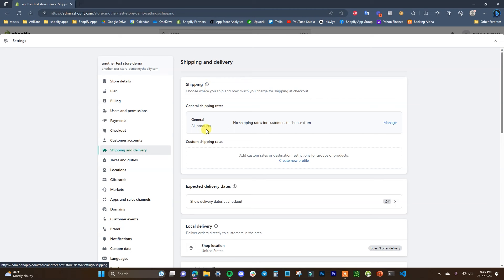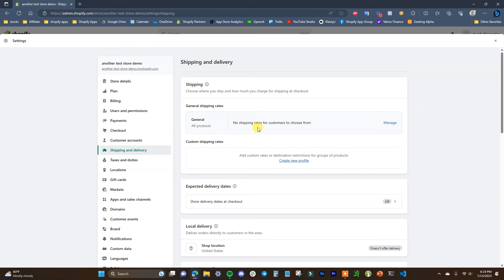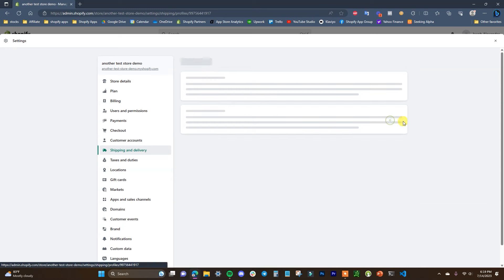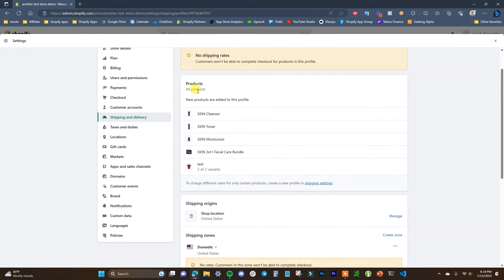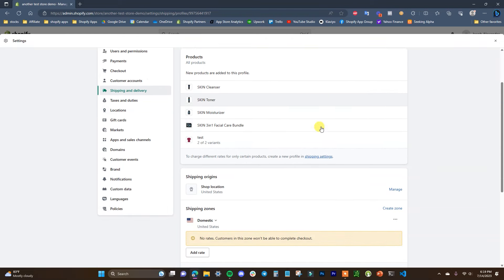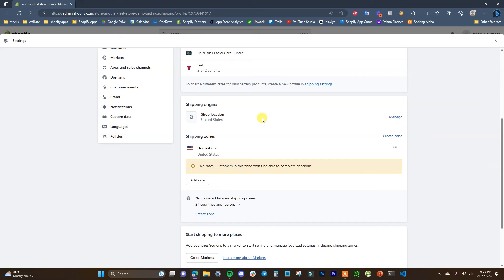This is what most of you are going to be setting up, but I'm also going to show you how to set up custom shipping rates, local delivery, and everything else. We'll open up Manage under General Shipping Rates, and we can see these general rates apply to all of our products in our store by default. We'll open this up and see all of our products showing up in this general profile, and down here is where we can actually edit everything.